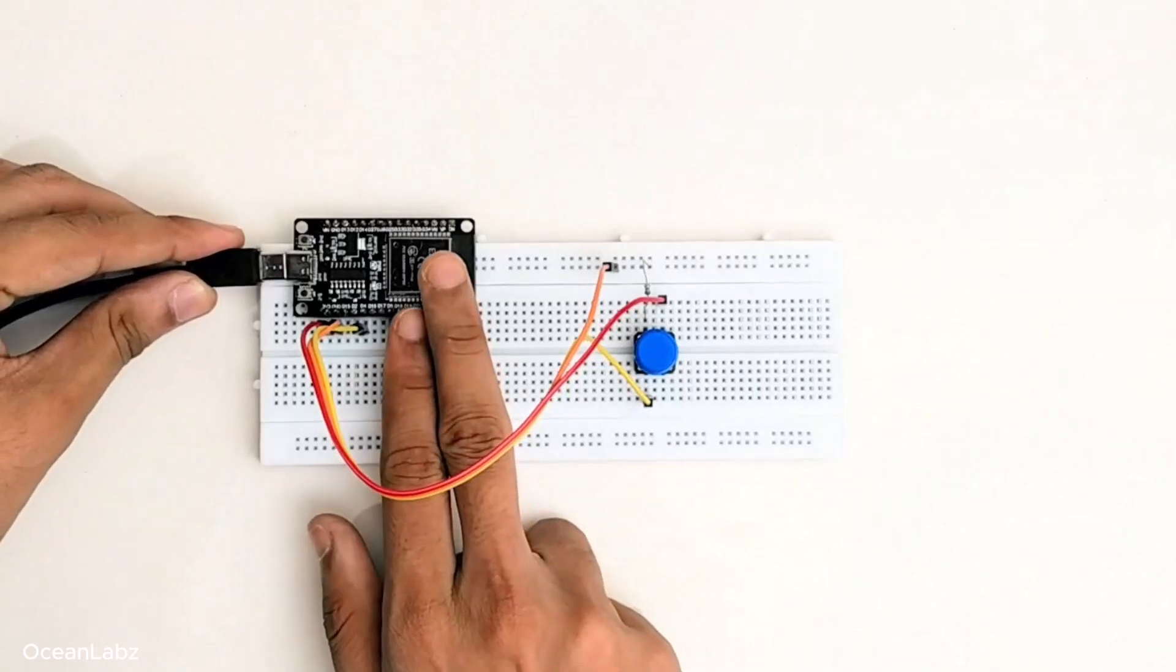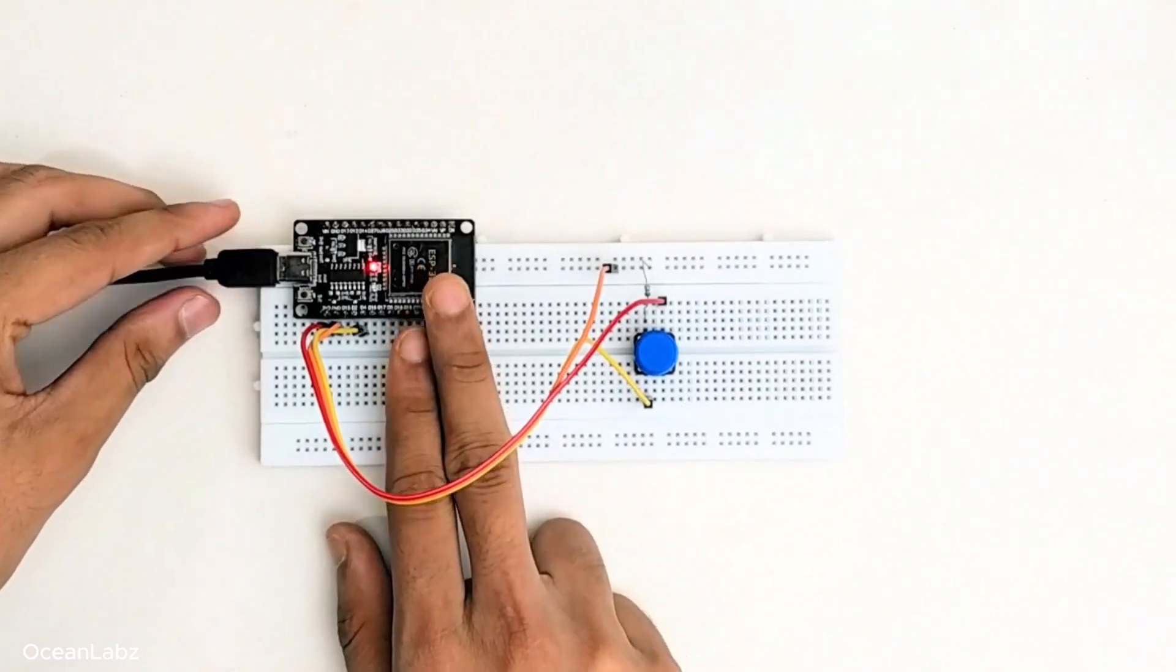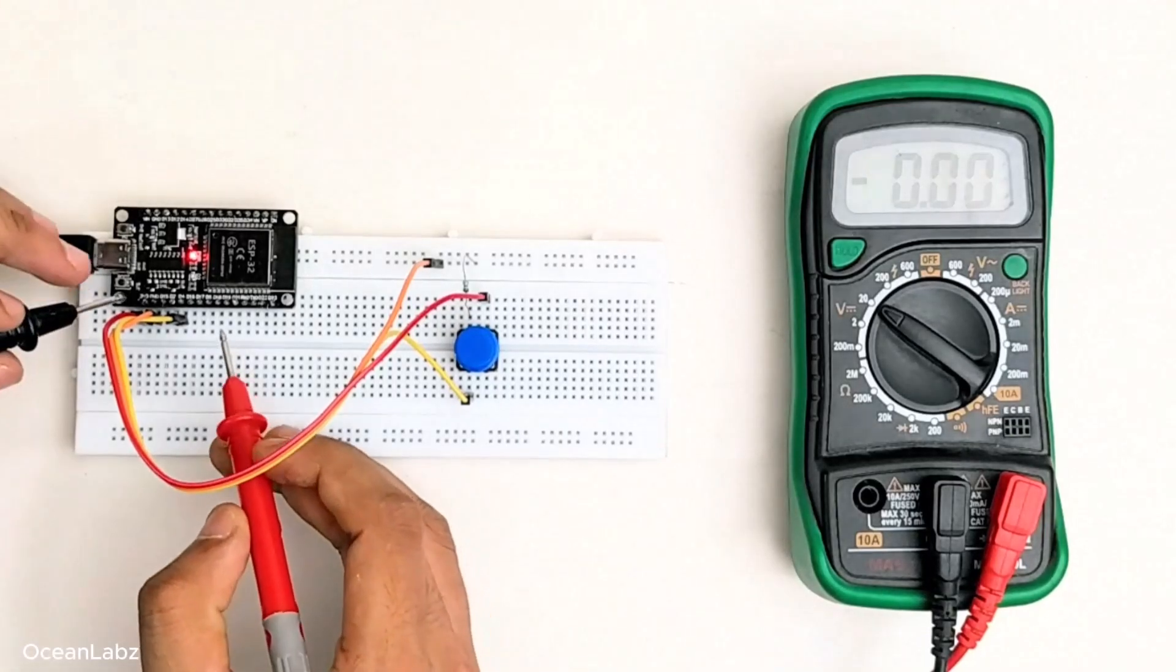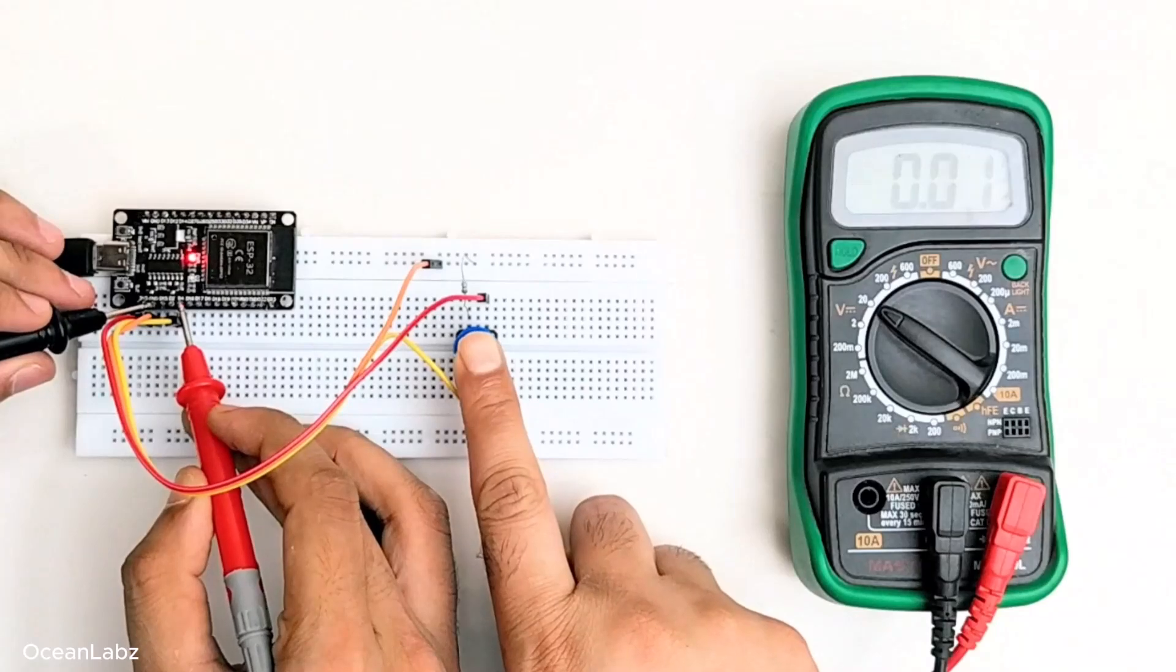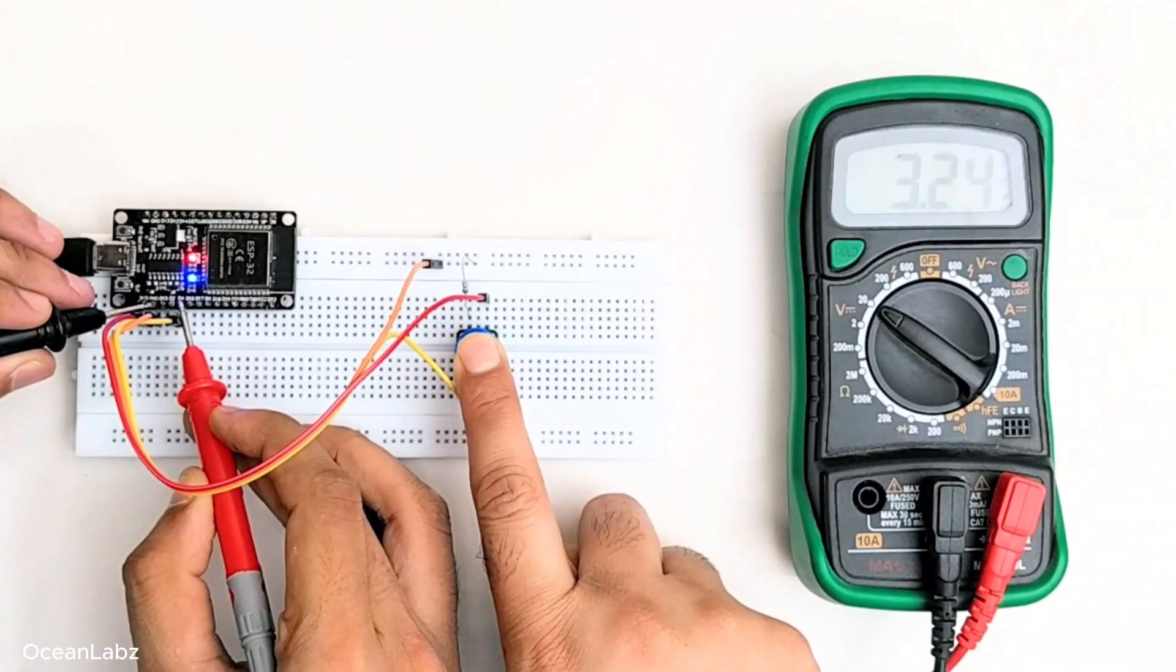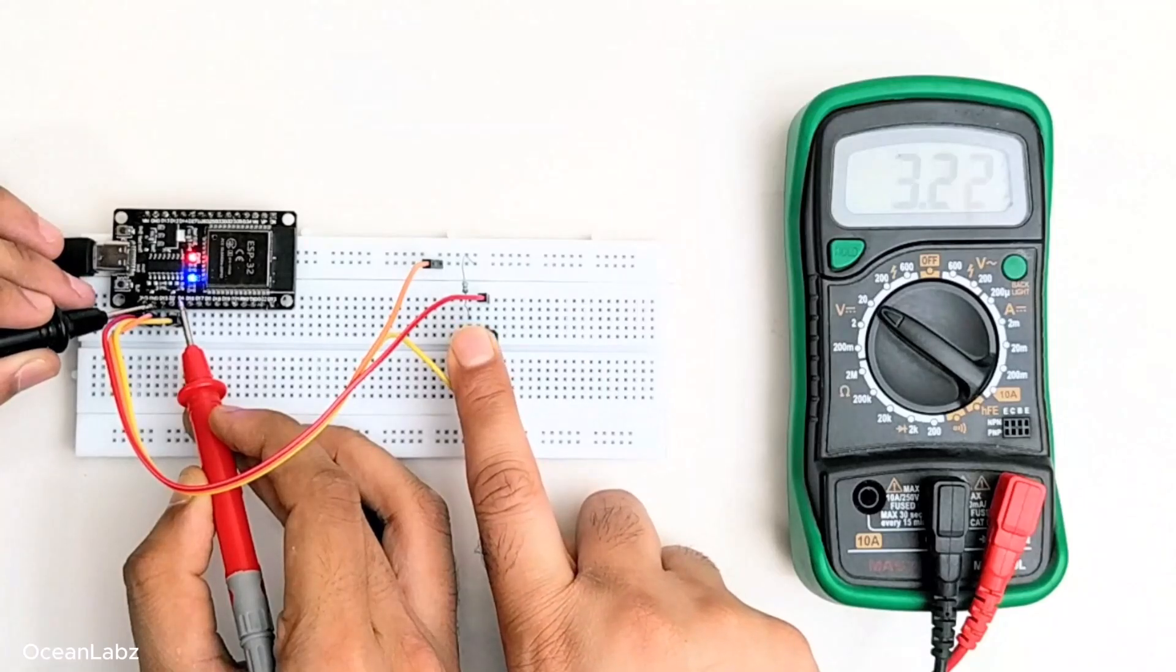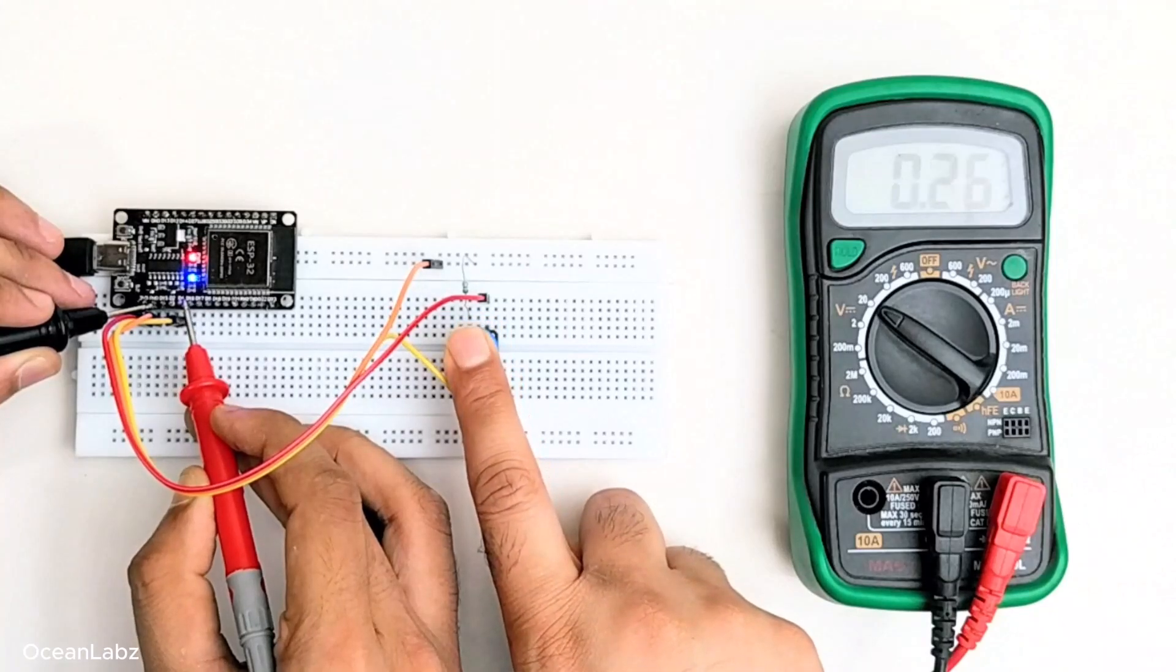And what it does is it reads whether each pin is in an on or off state. In tech terms, and don't worry this part's easy, that just means the pin is reading either high, which is about 3.3 volts, or low, which is 0 volts. So when you press a button, the ESP32 sees something like, oh okay, this pin just went high. That probably means the button is pressed.